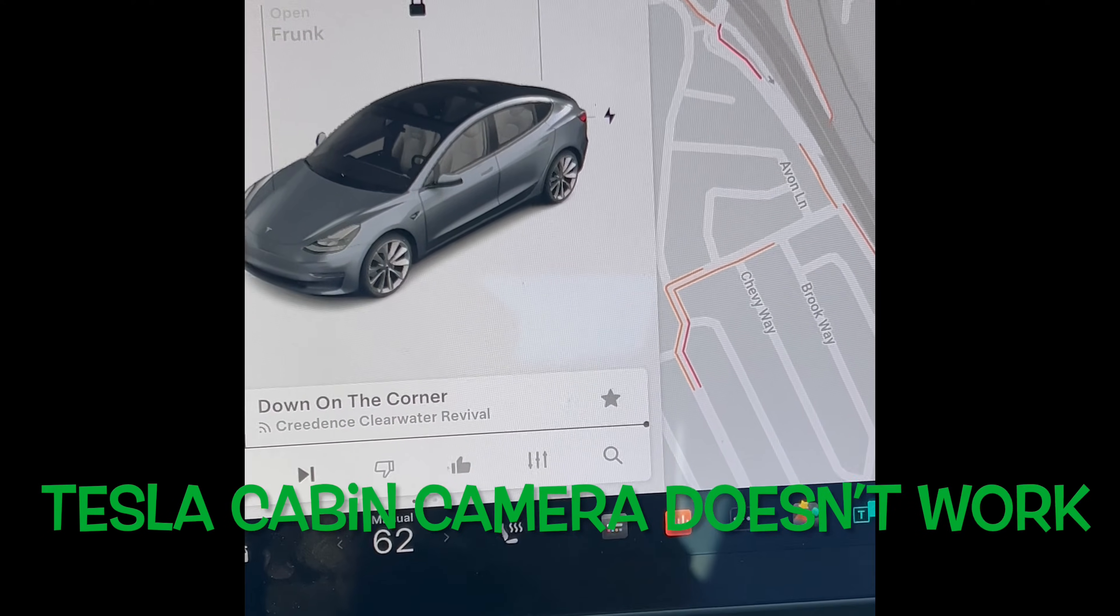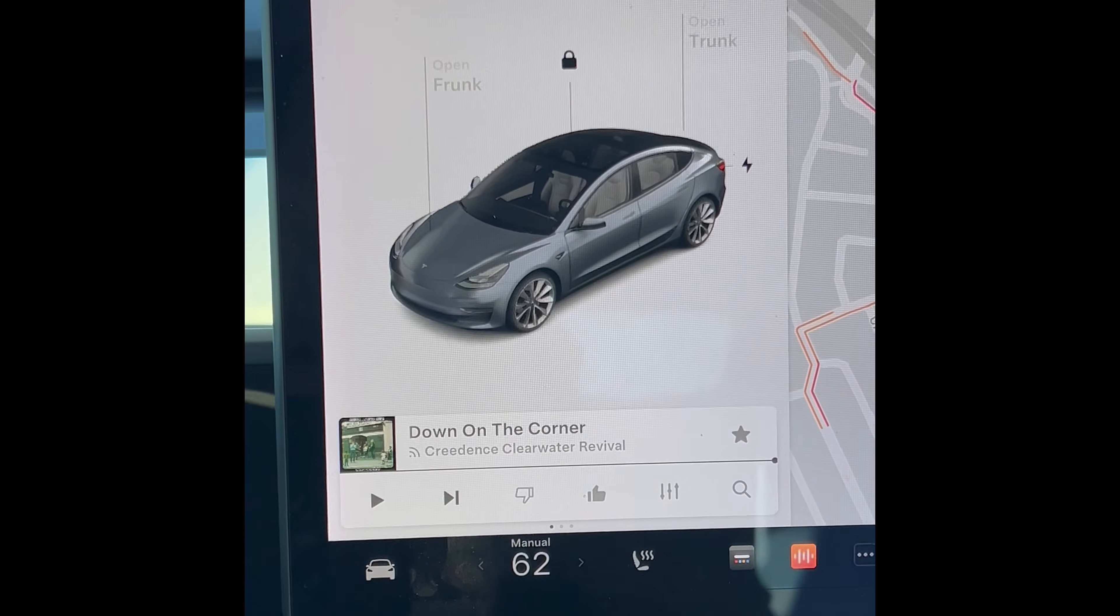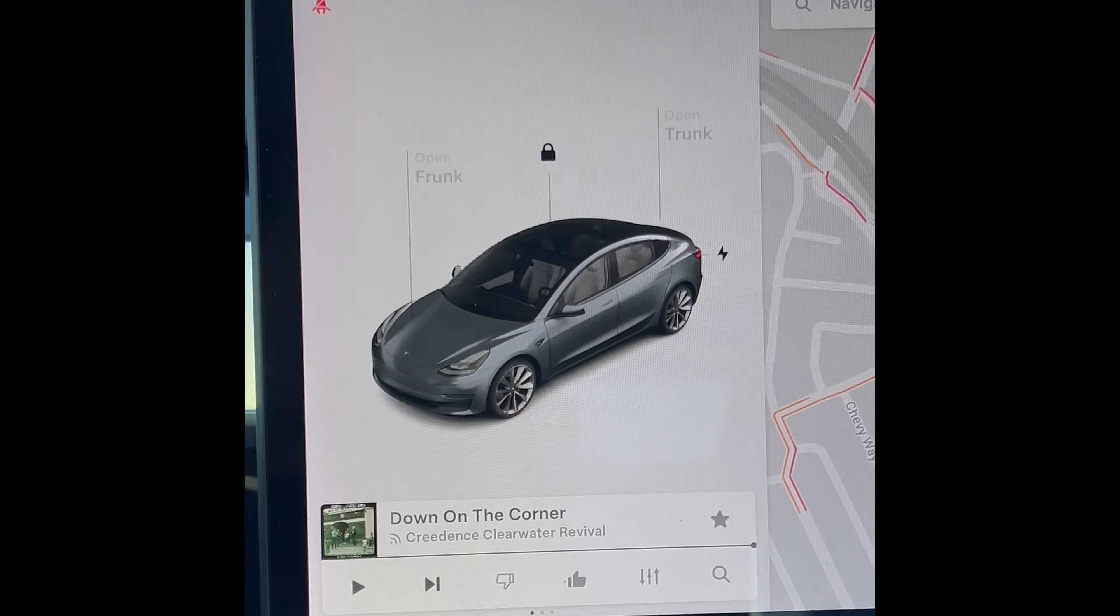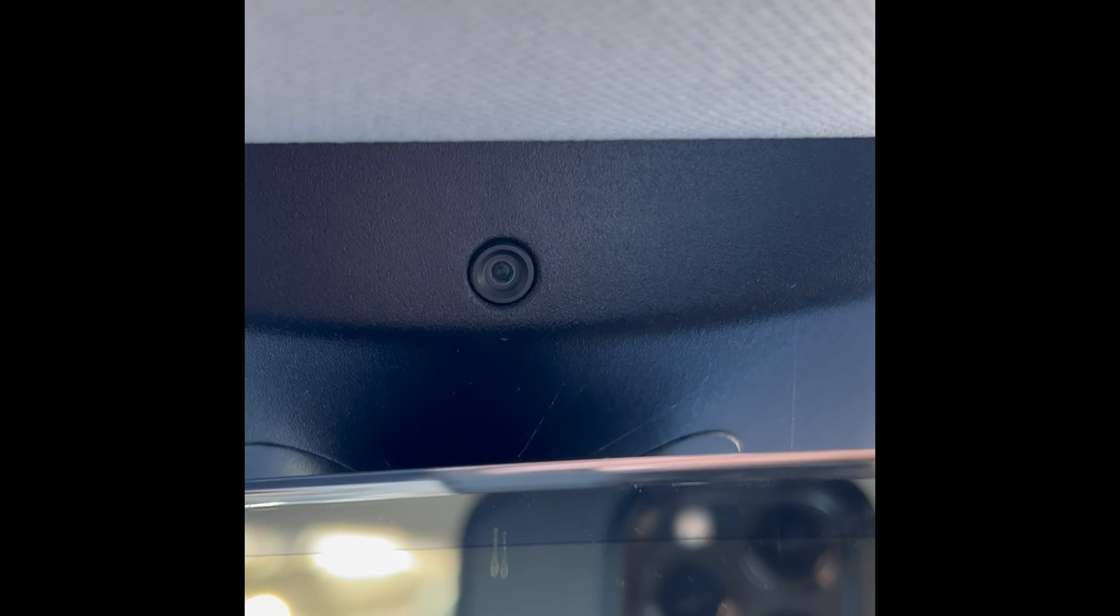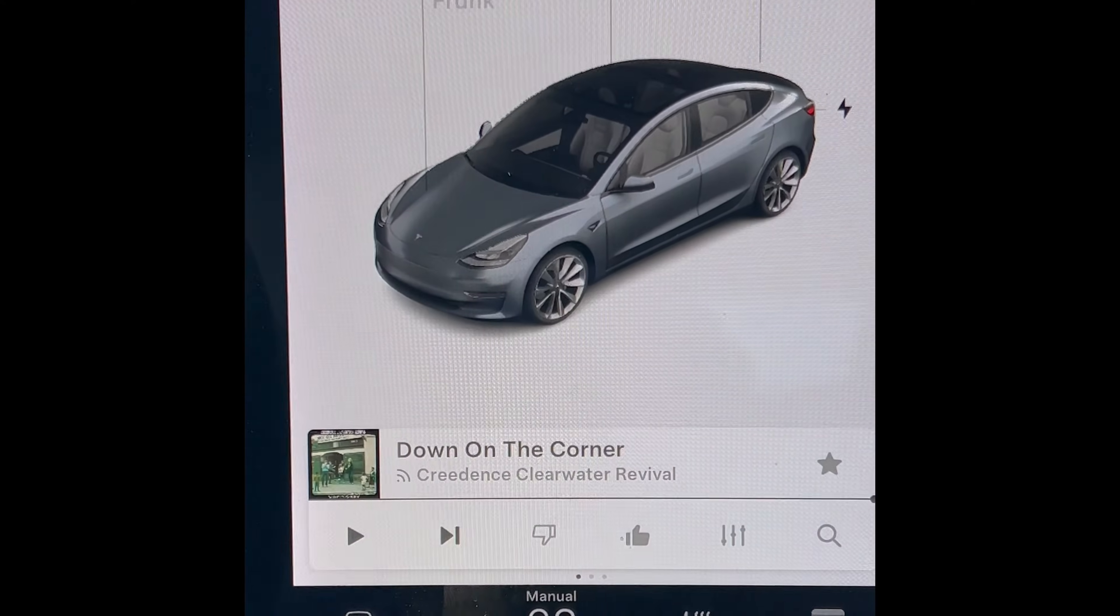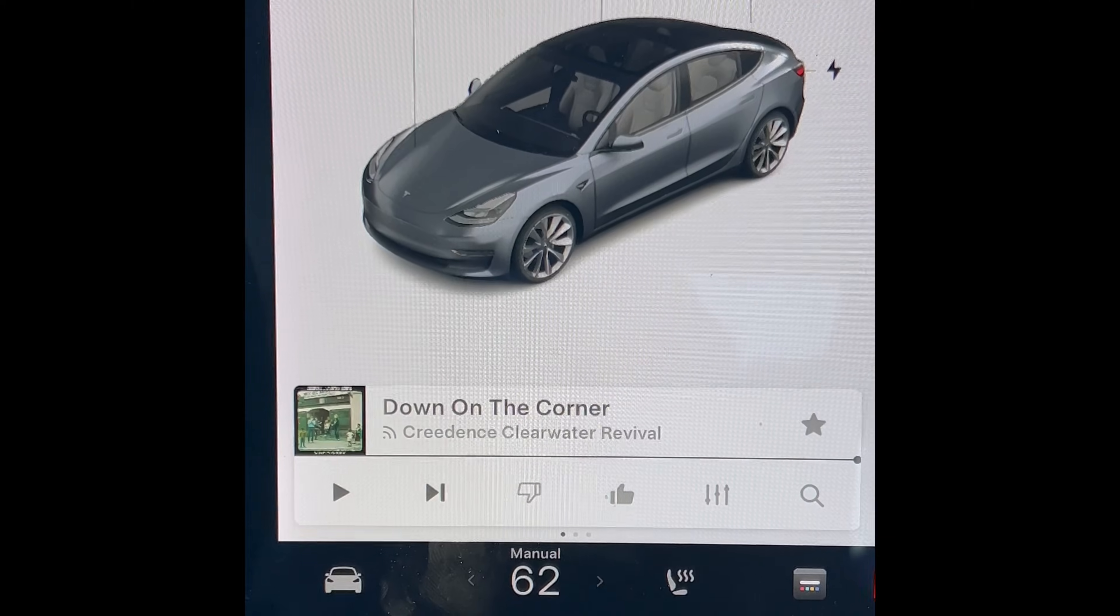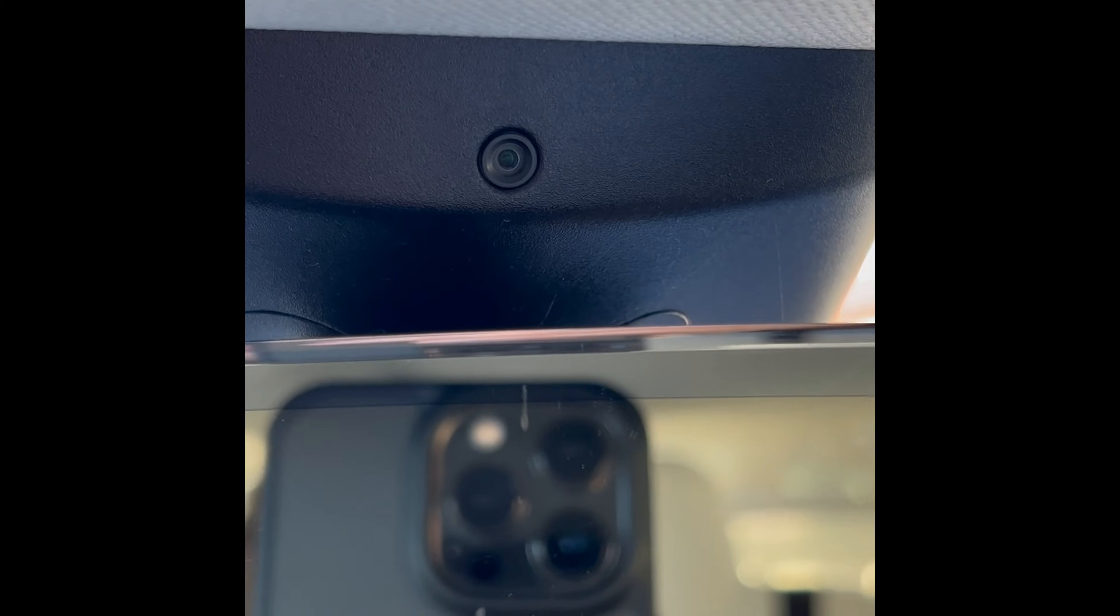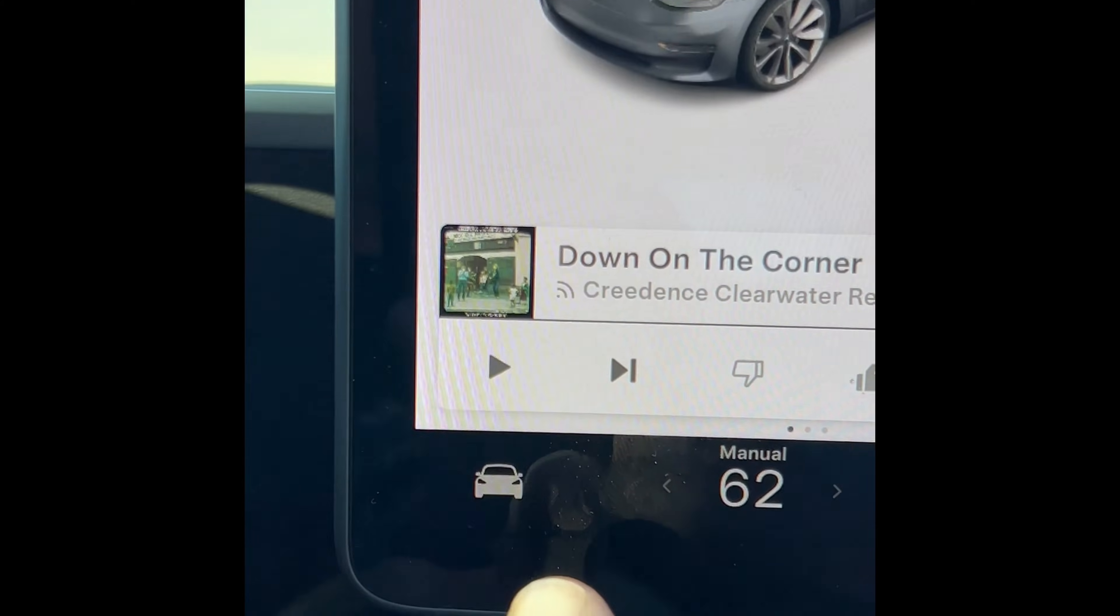Hey YouTubers, if you're in your Tesla and your cabin camera, this little camera up here, is not working, maybe it's a software glitch and you can reset the camera if you need to. If your camera's not working, you won't be able to use your autopilot correctly because this camera has to be able to look at you while you're driving to make sure you're paying good attention.